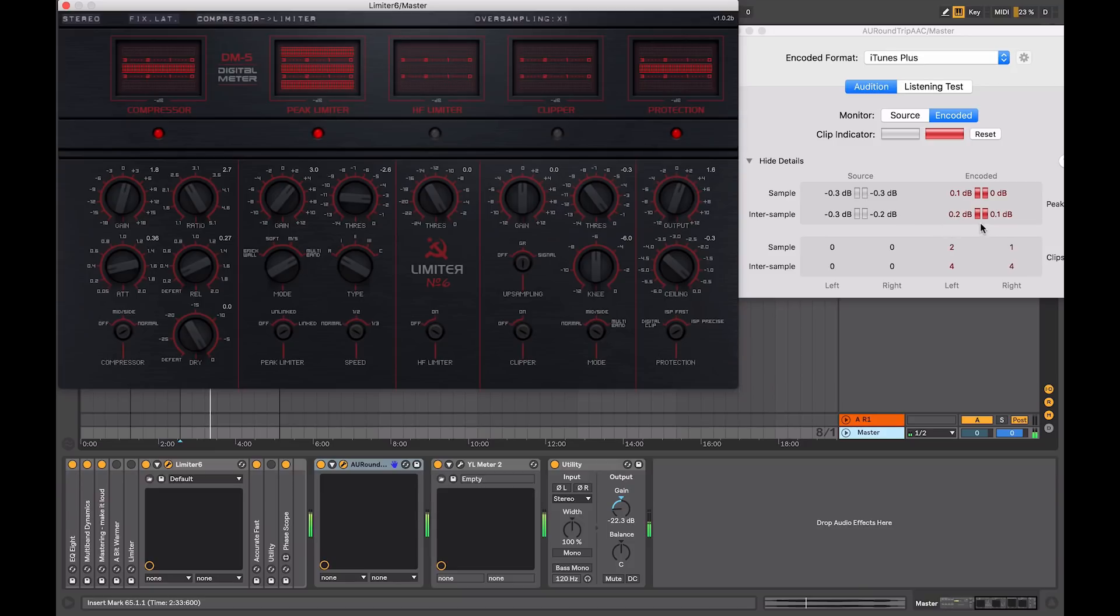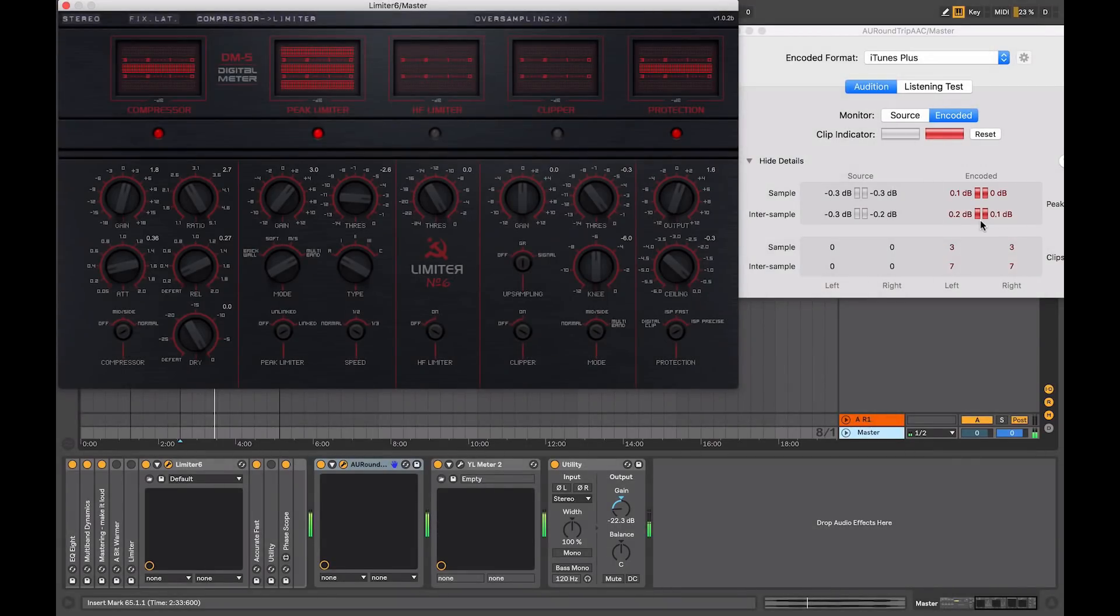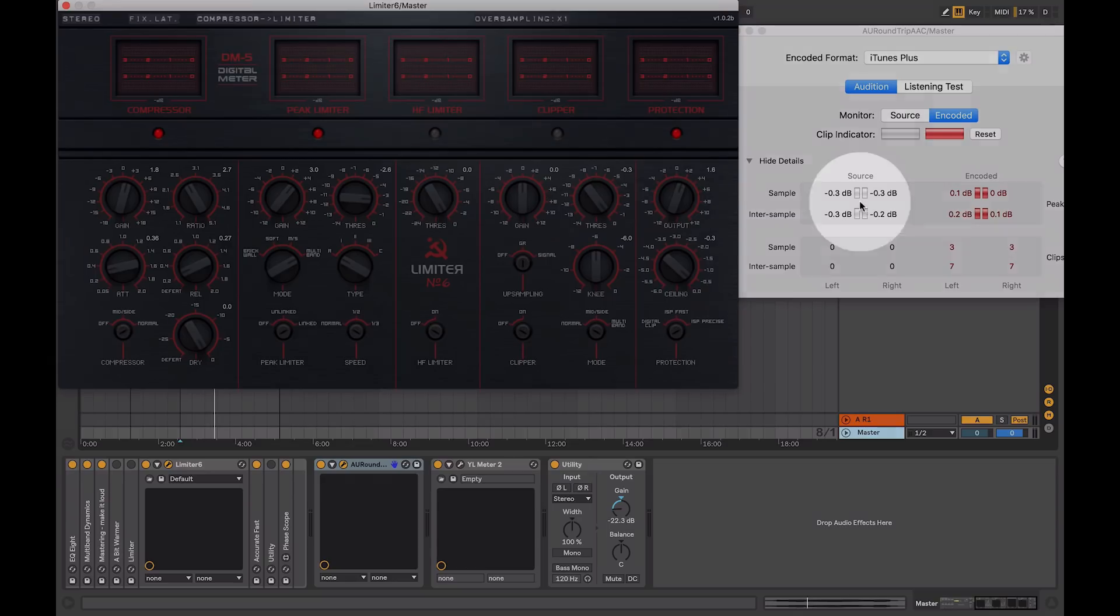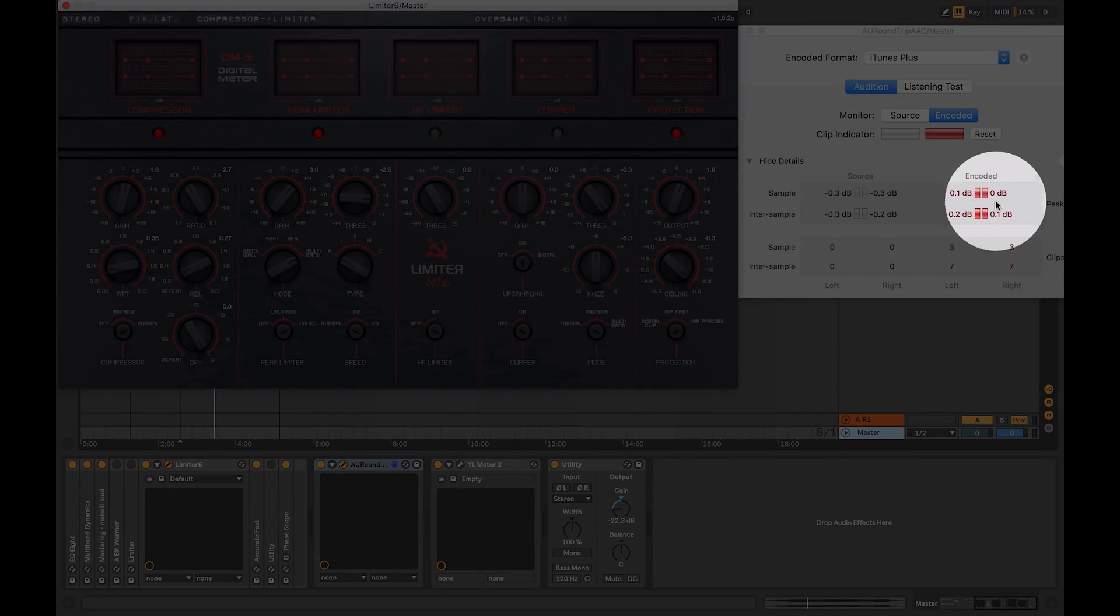We see what's happening over here now, is that in the encoded file that we're going to be creating, we've got digital overs or clipping in the audio. So even though in the source audio, we've got no clipping happening, in the encoded file, we're going to get clipping.